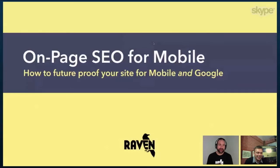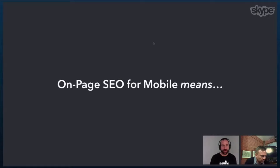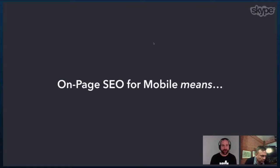I'm going to share my screen here. I think we're good. I'm going to go ahead and get going. The first thing that I want to talk about is what is on-page SEO for mobile? What does that mean?